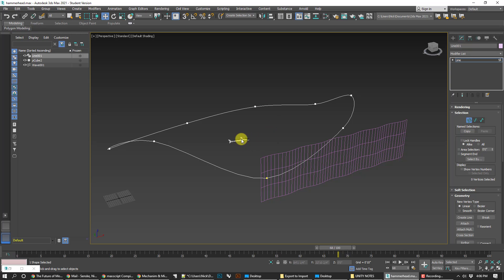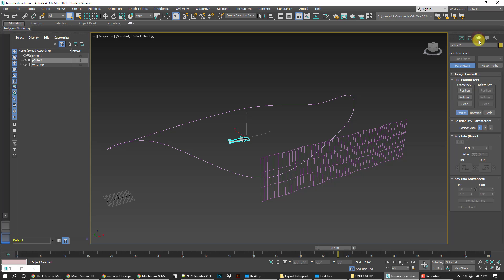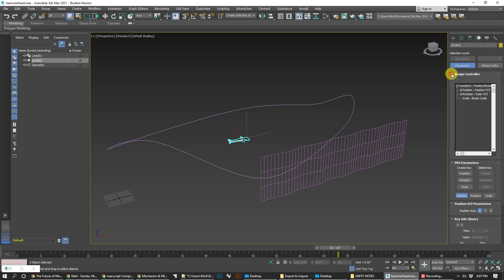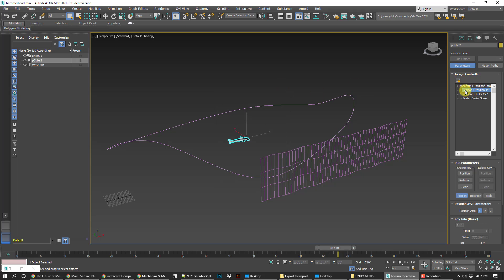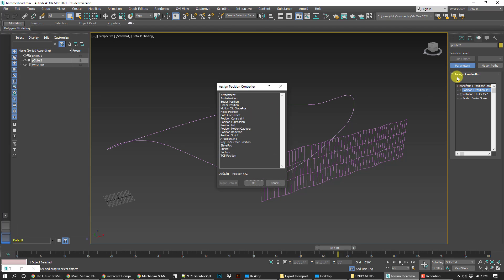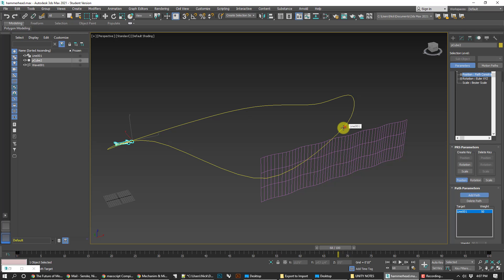I'm going to start by taking the shark object — I've got to get out of my line here. Click on the shark. You can see it's got the wave binding, which is the part that's not going to work later. So go to the Motion tab, open up the Assign Controller panel, click on Transform, then go to the Position track and click the Assign Controller button. Go to Path Constraint and click OK. Then under Path Parameters, click Add Path and add this path.